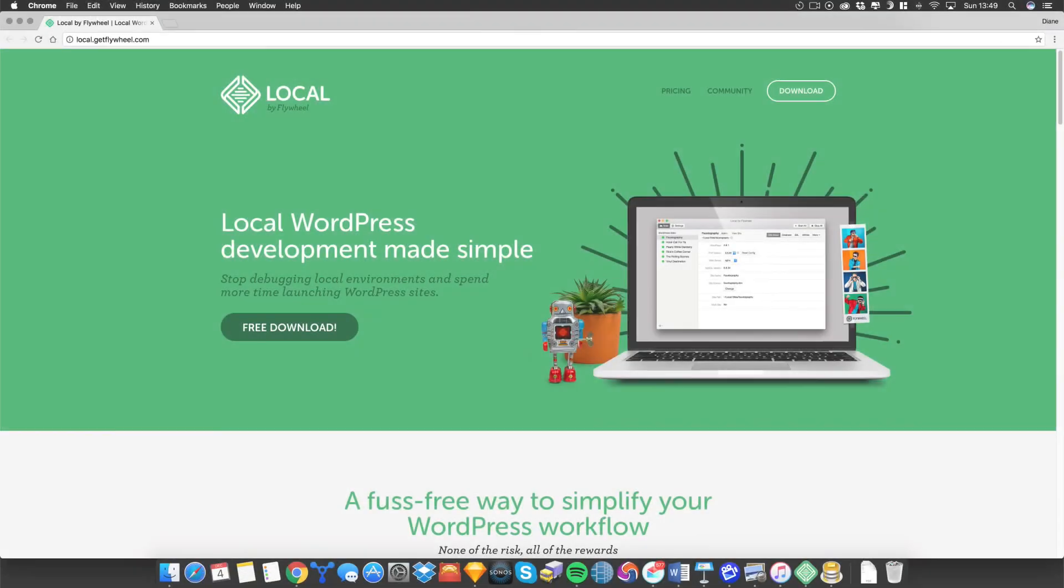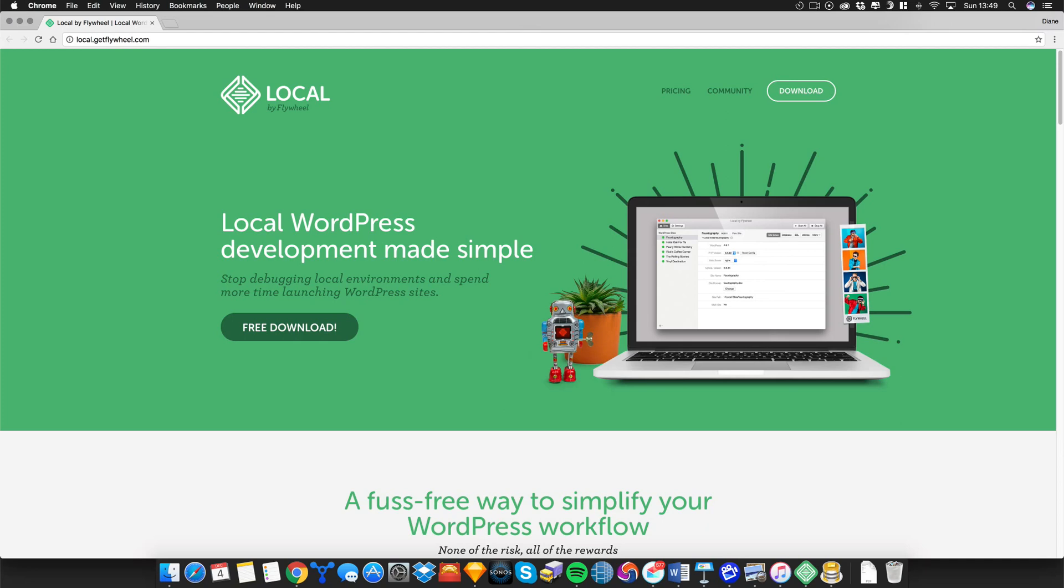So that's it for local, also known as Pressmatic. I've been a user of desktop server and MAMP for a few years but I personally think for WordPress local development, local is definitely the way to go.